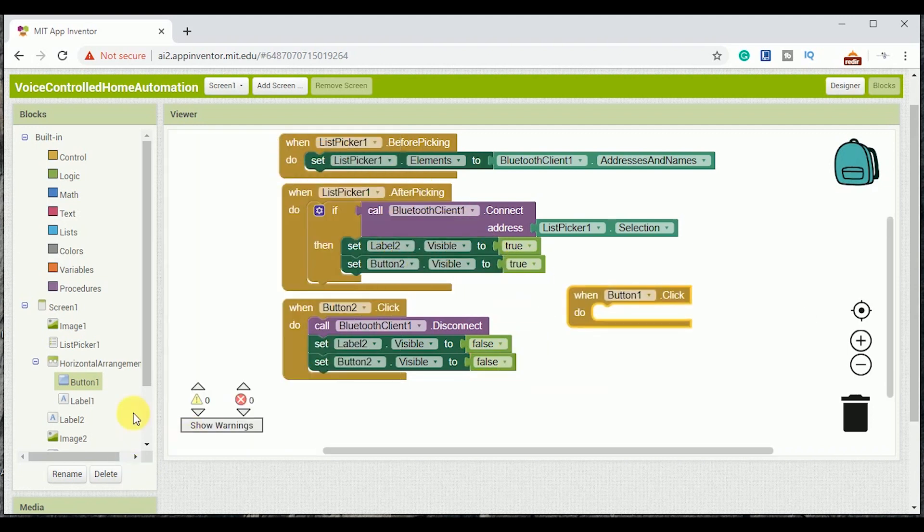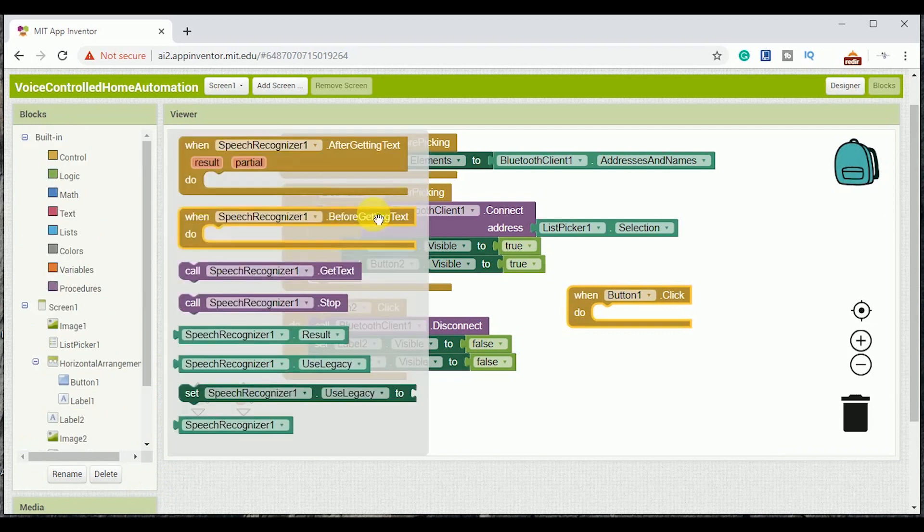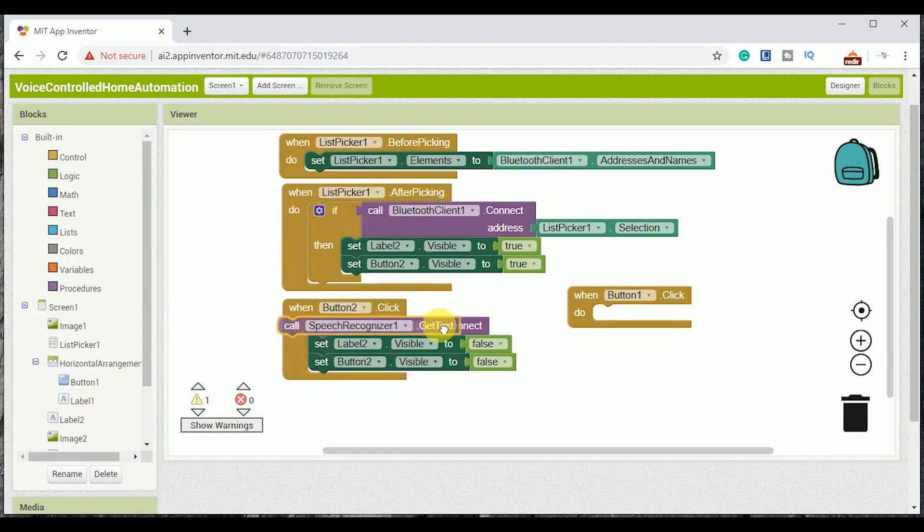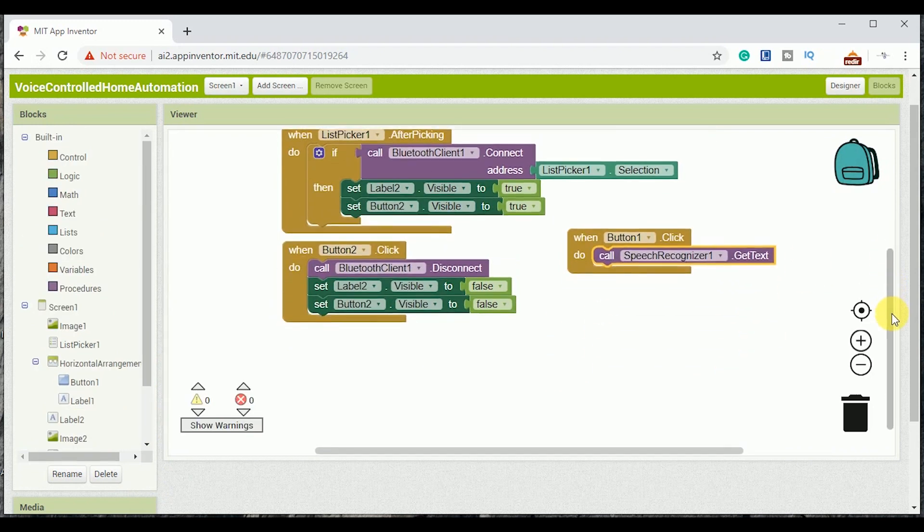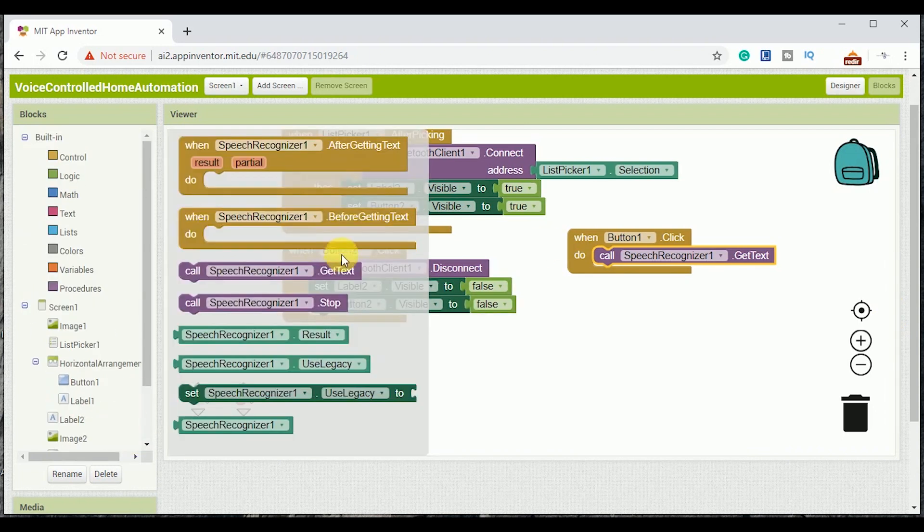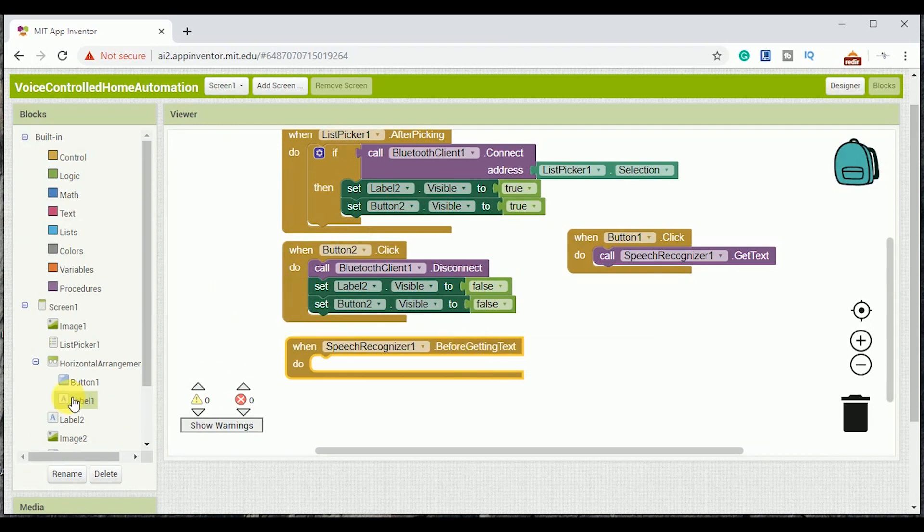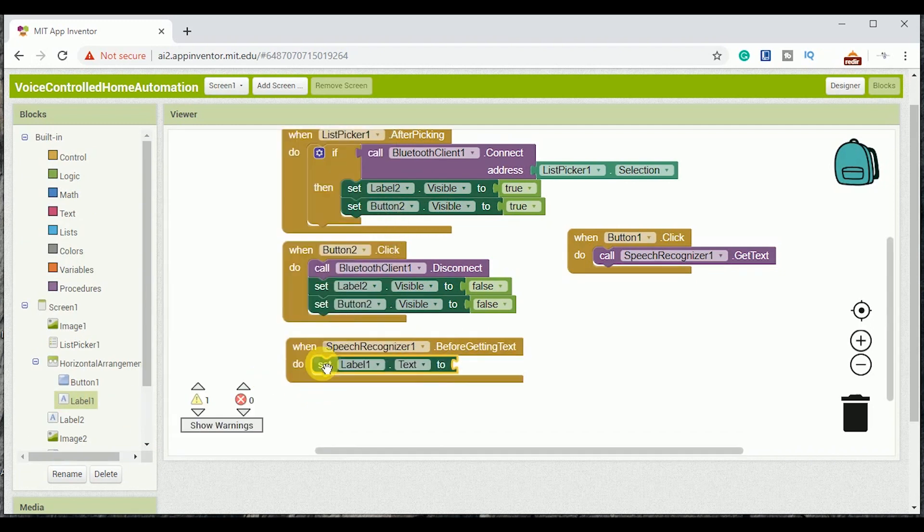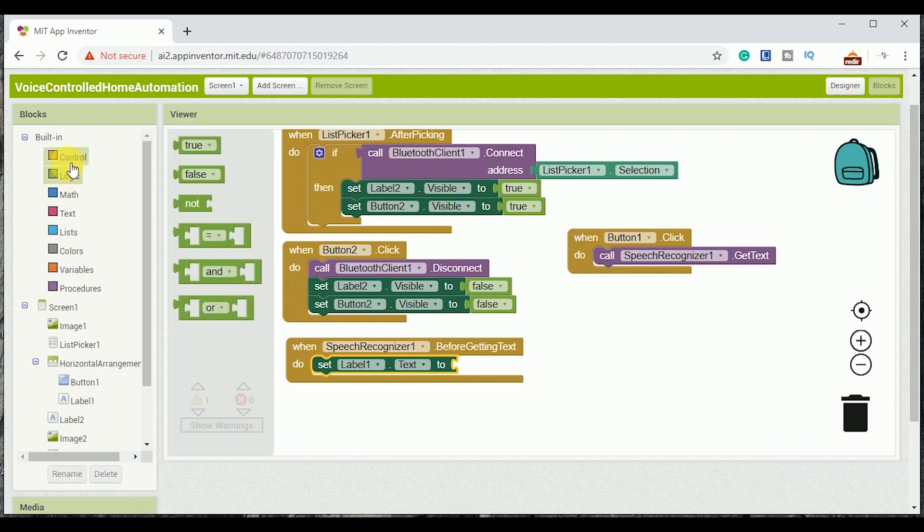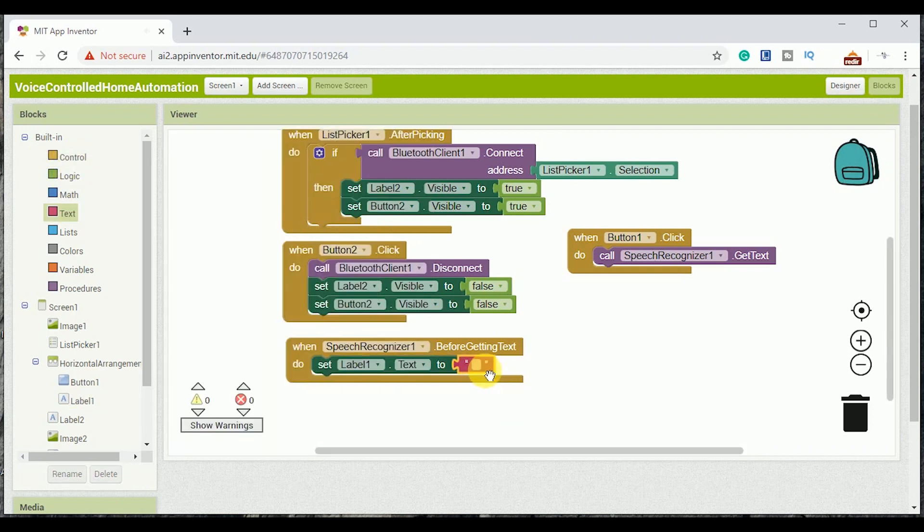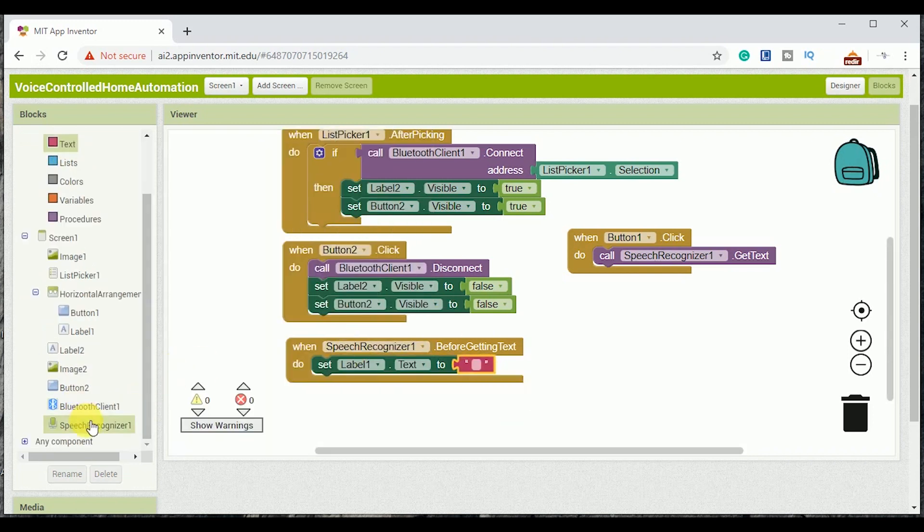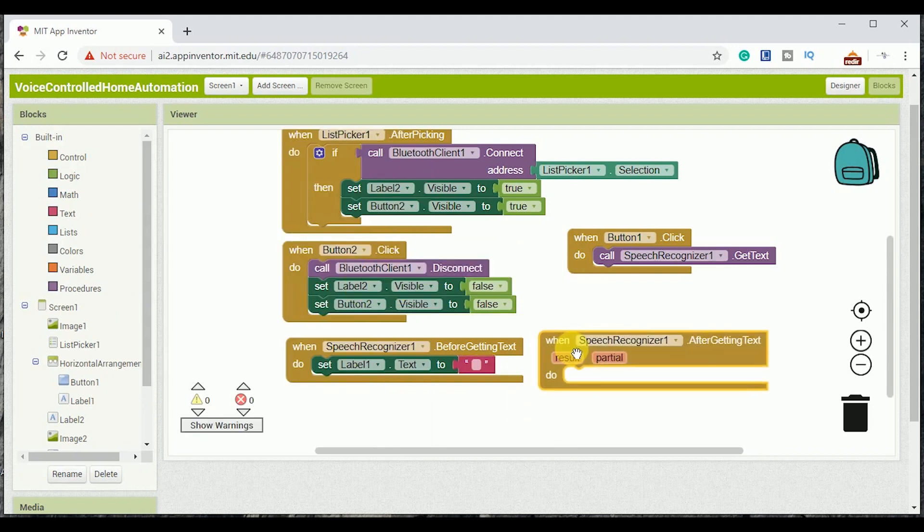So if the button 1 is pressed, the speech recognizer would ask for the voice commands and convert it into text. Before getting text, label 1 text would be empty, and after getting text the label 1 would display the voice command in the form of text and the same text is transmitted via Bluetooth connection.